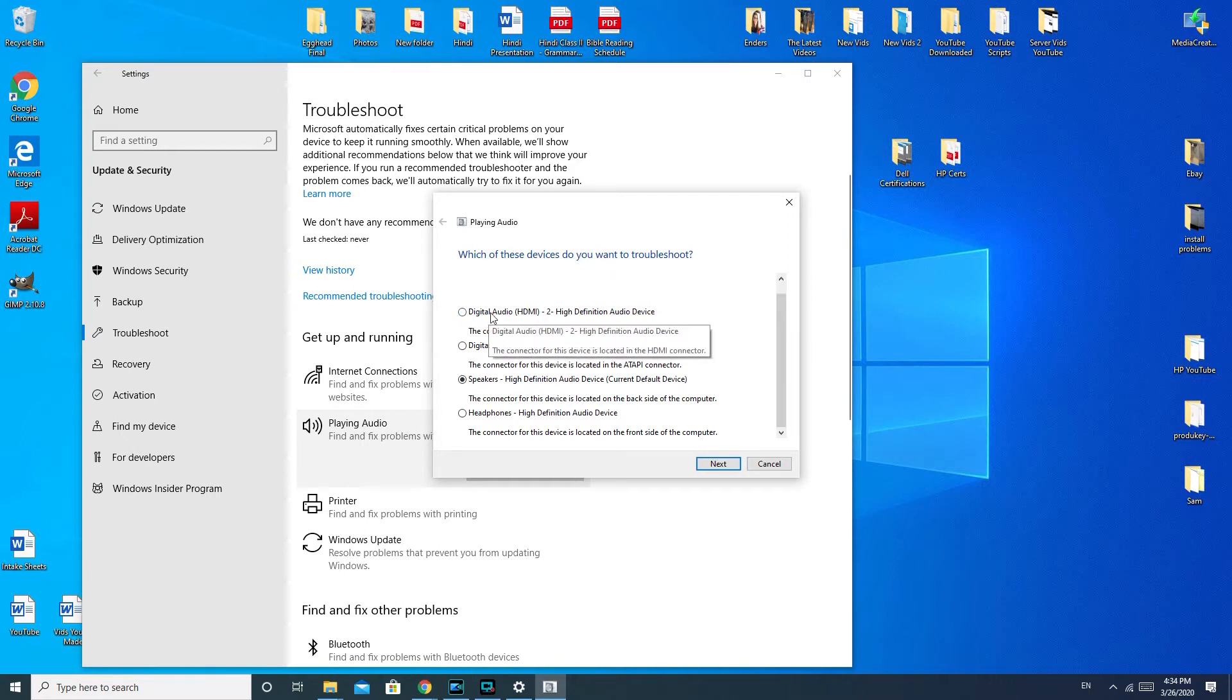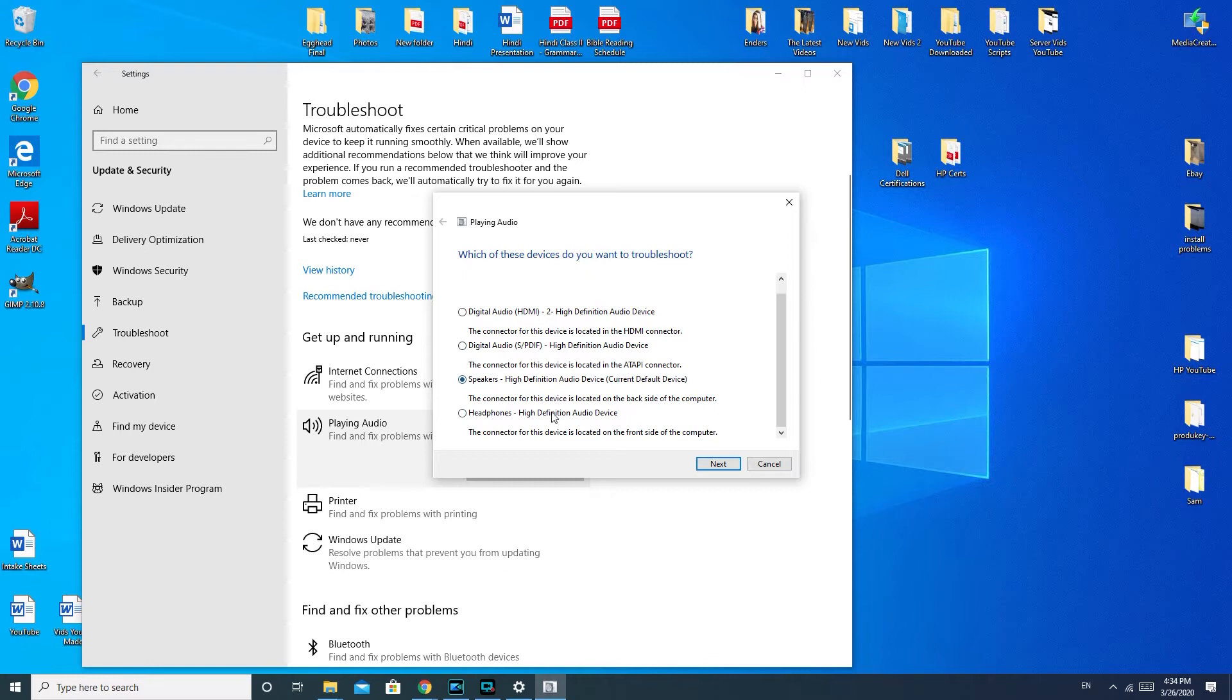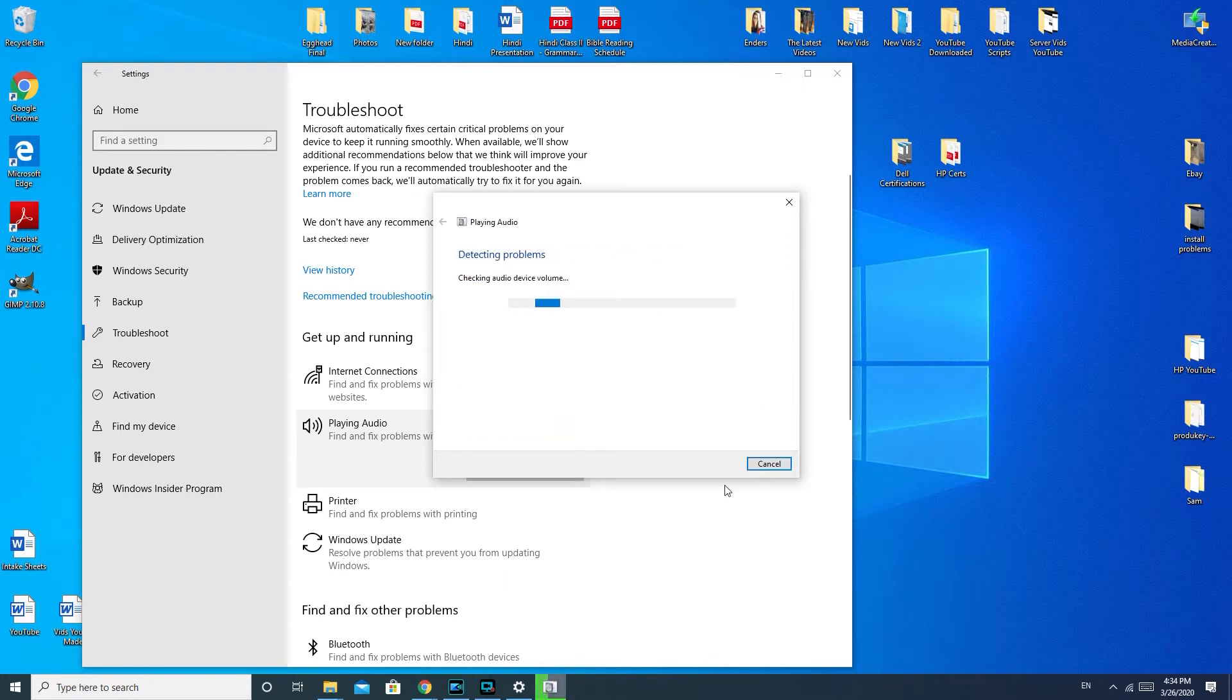For example, this says HDMI, so that would be whatever is connected by HDMI to my computer. Headphones, that's not what we're trying to fix here. So I would hit the next button.